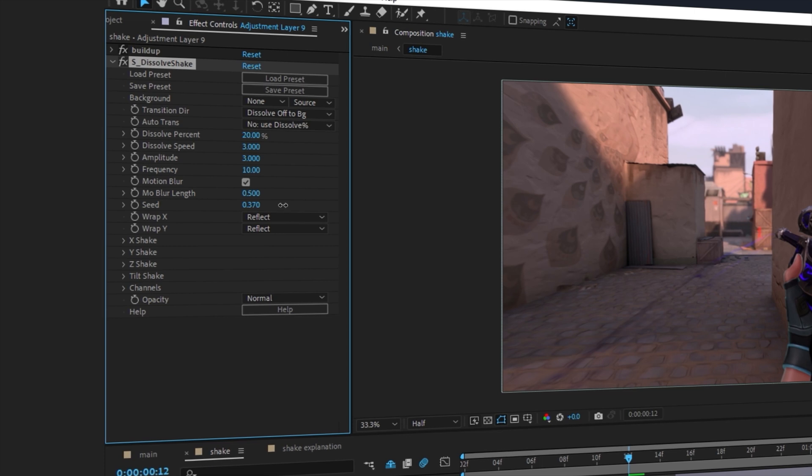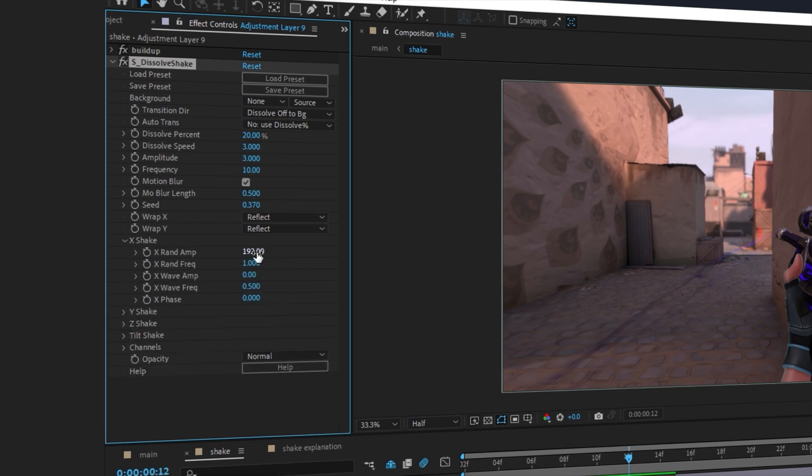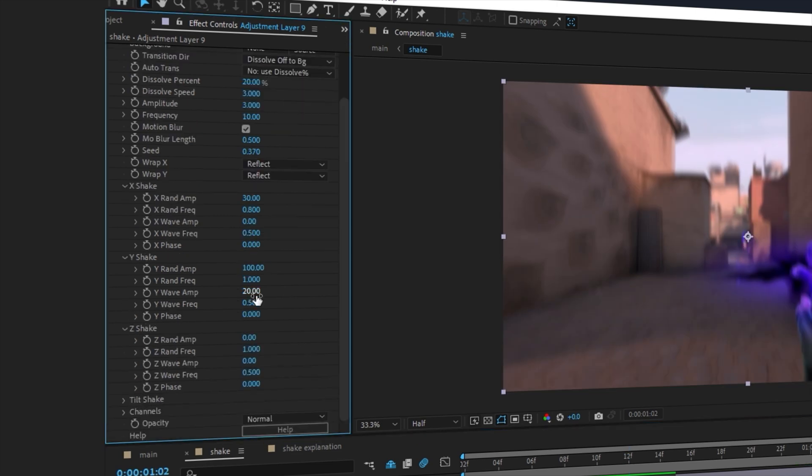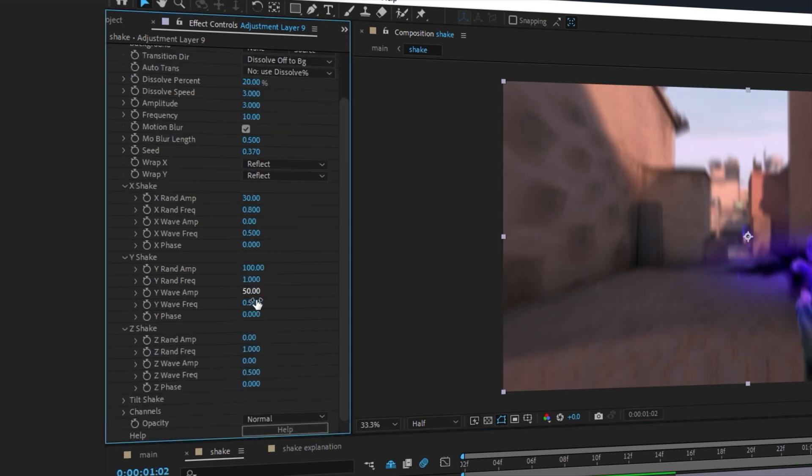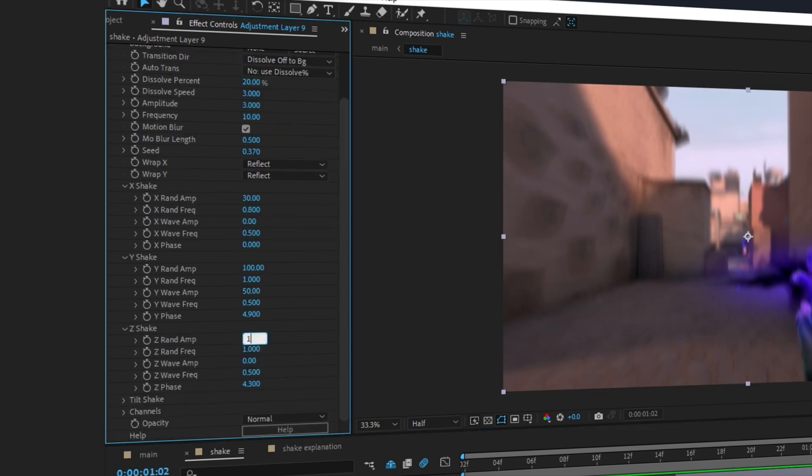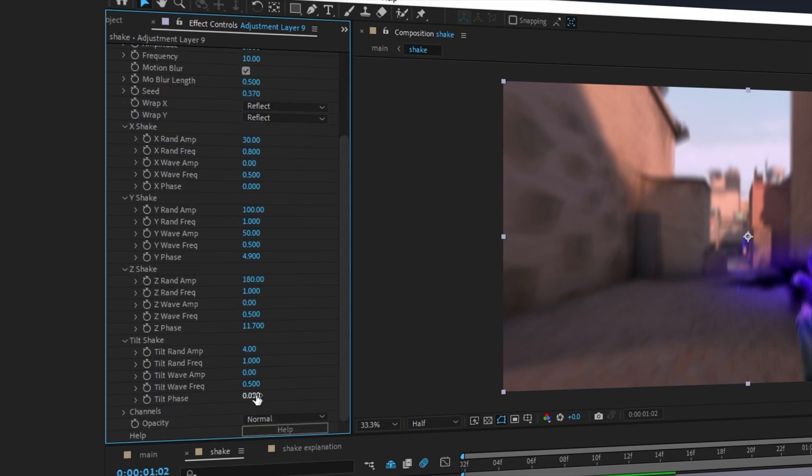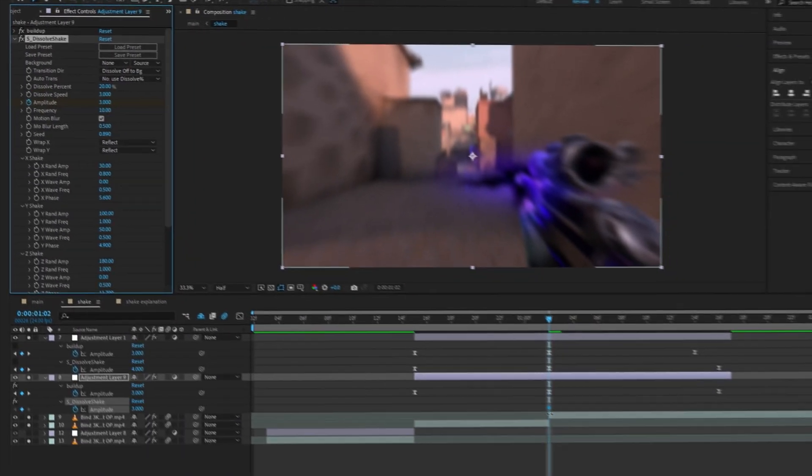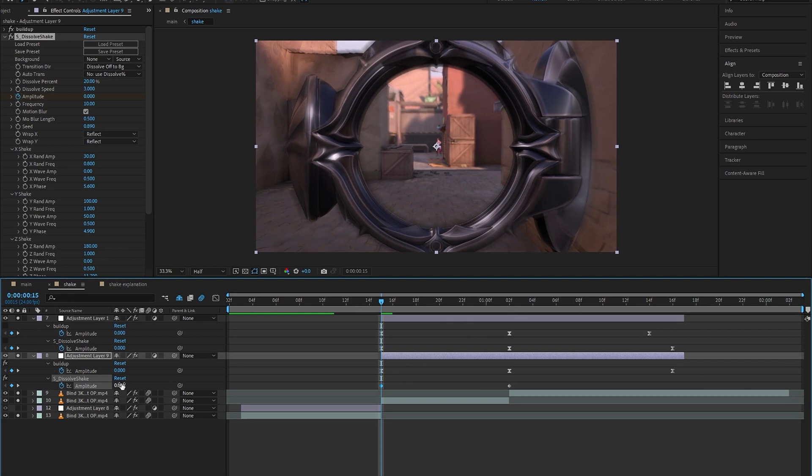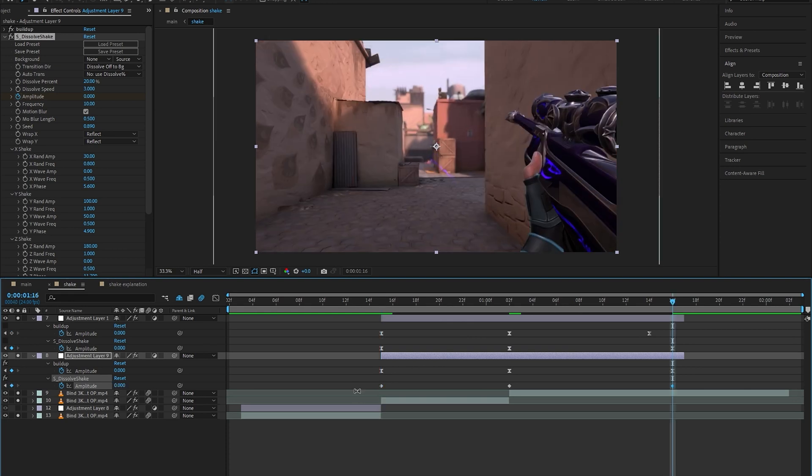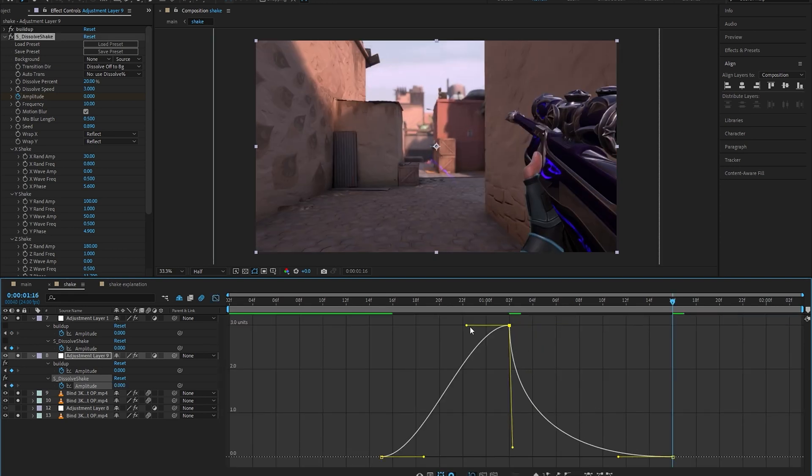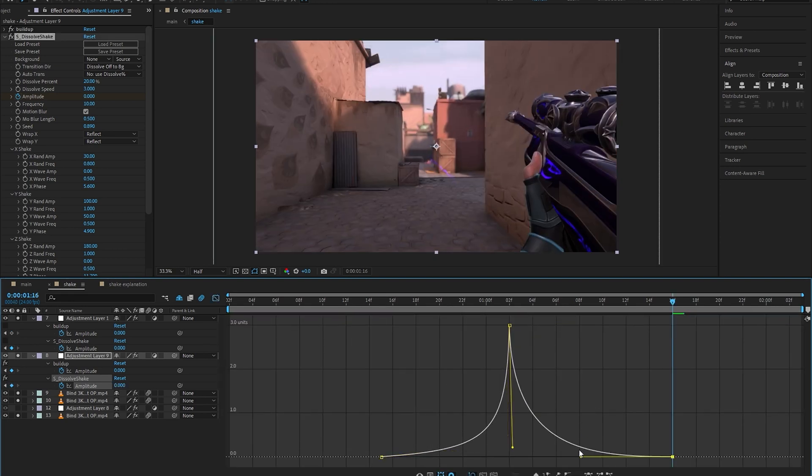For that we're just going to add another dissolve shake in the same adjustment layer and quickly set the shake to my desired values. I know exactly which values to use because I've been doing this for a while, and the only way to really learn this stuff is to practice it as much as you can. Once you've got these settings down, we're just going to set the three keyframes like we did earlier but with a slightly different graph.